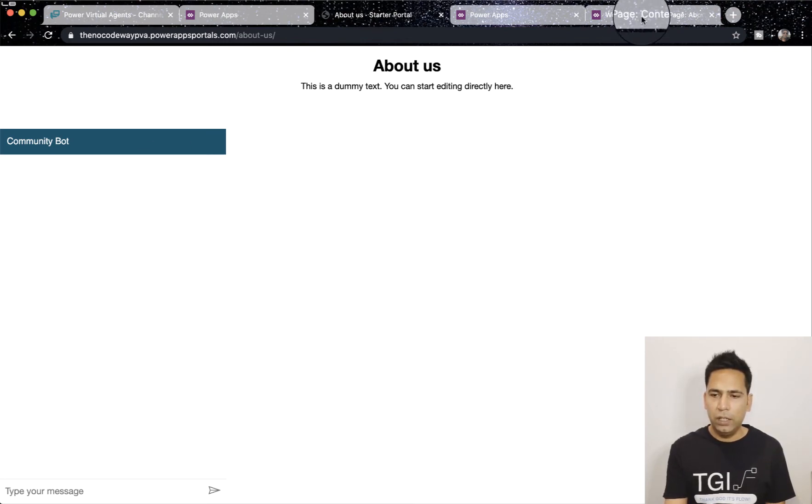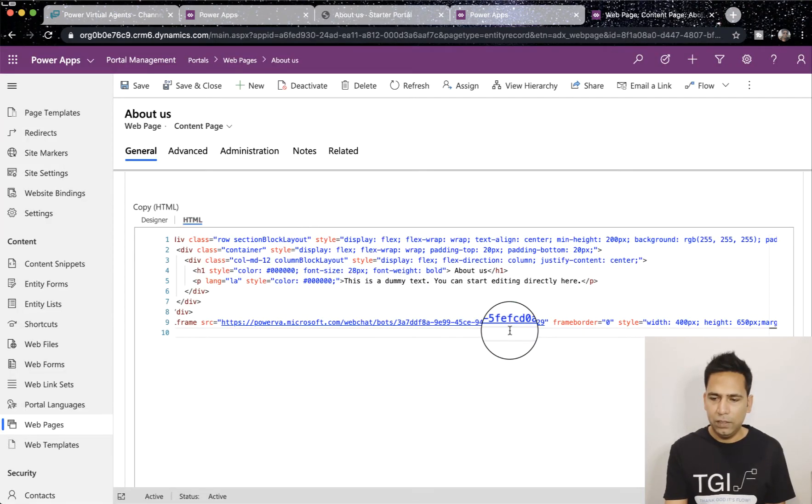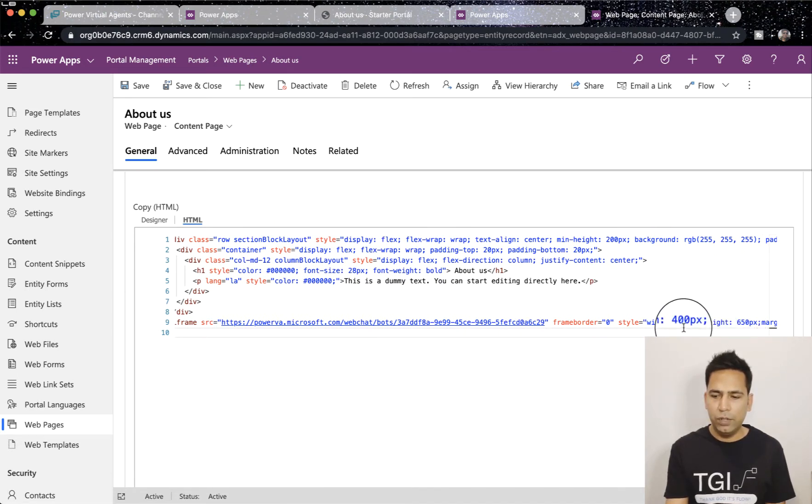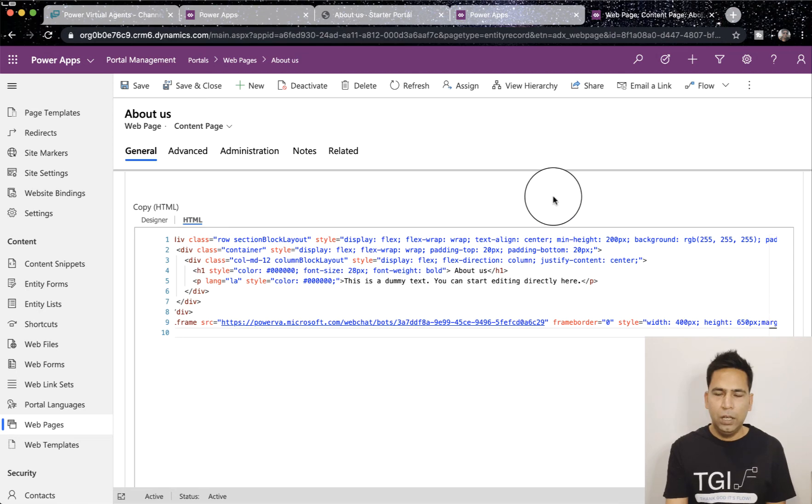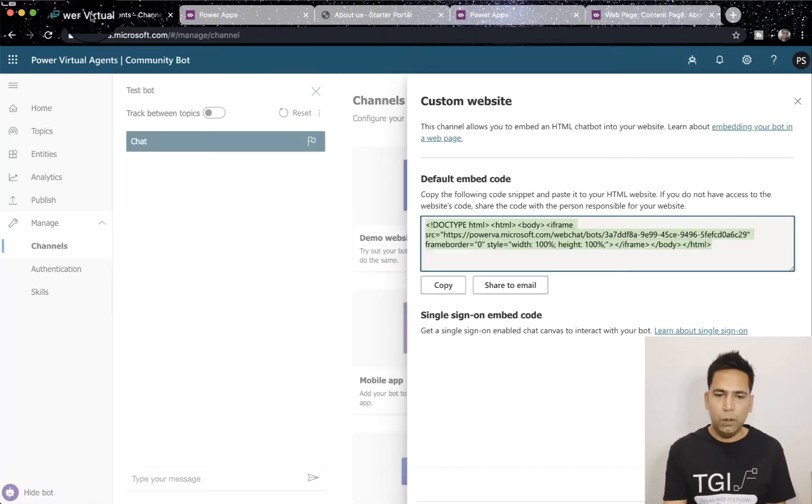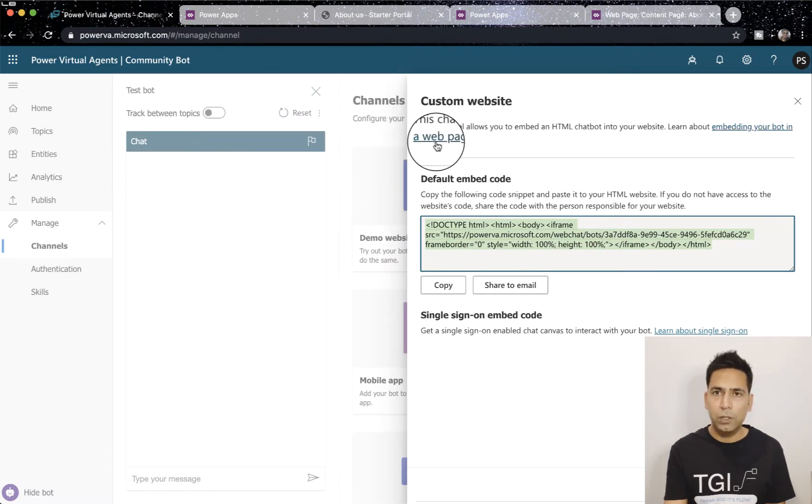Now you can adjust the height and width of your chatbot in your web page. You can see here width and height I've fixed to 400 and 650, and that's number one which is very obvious because it's from your PVA instance itself.